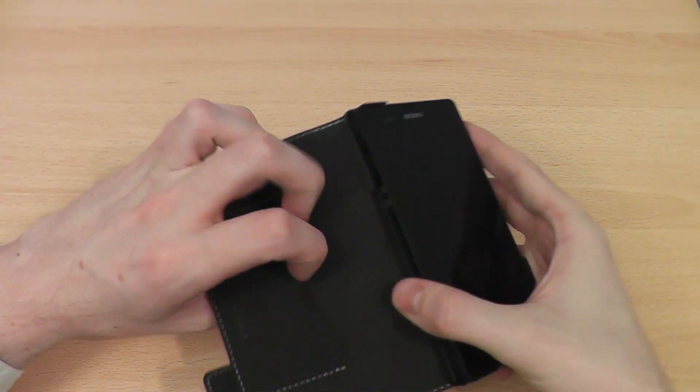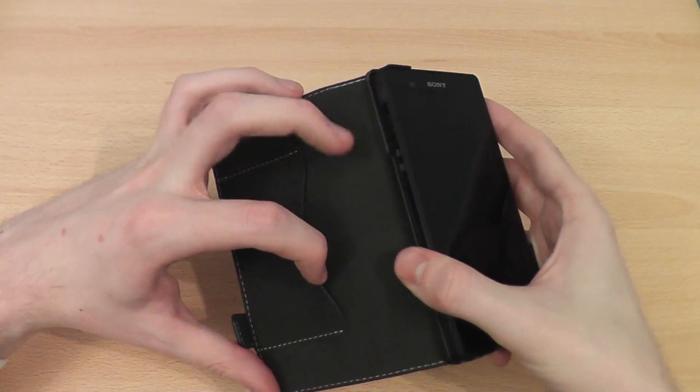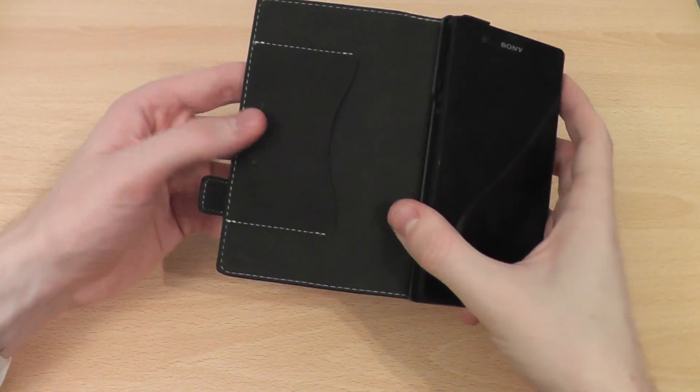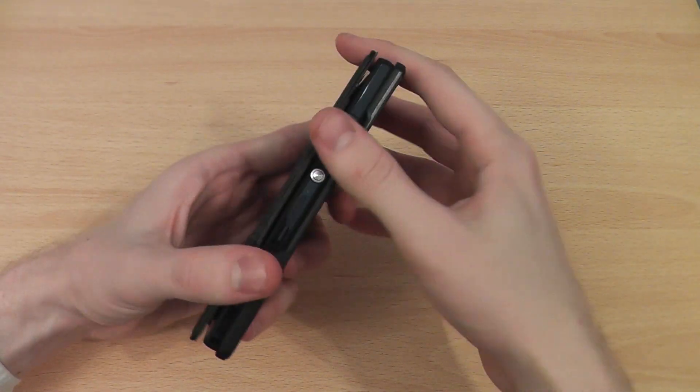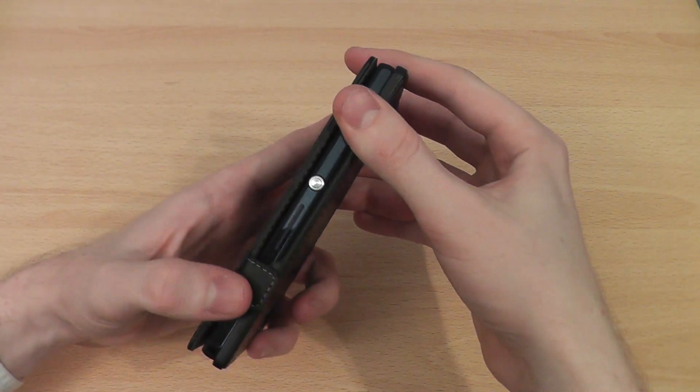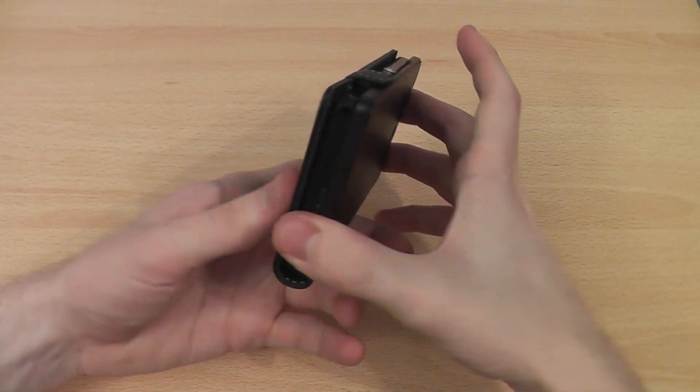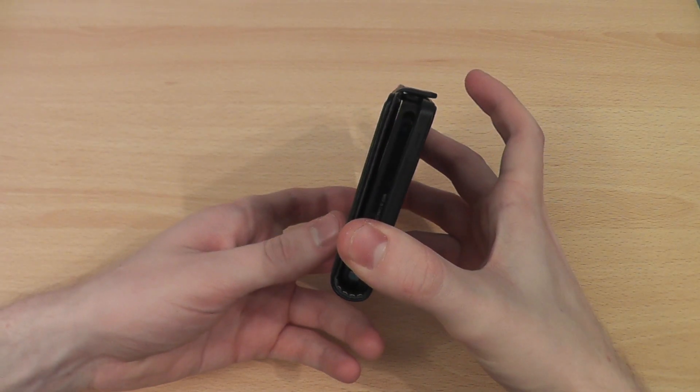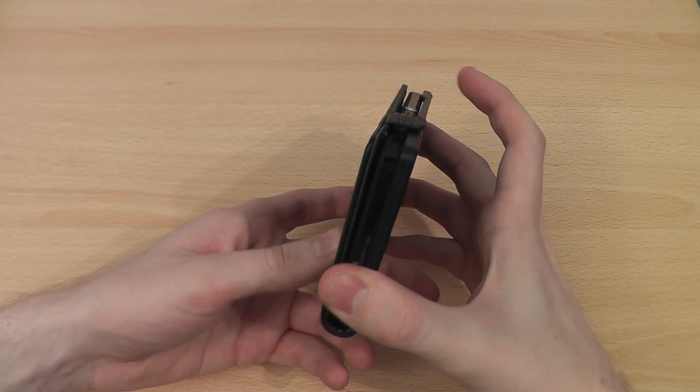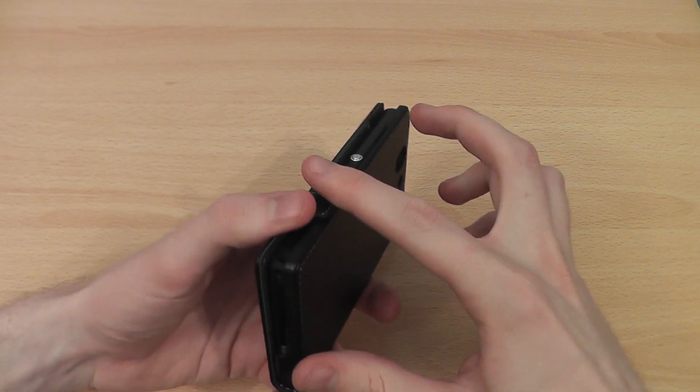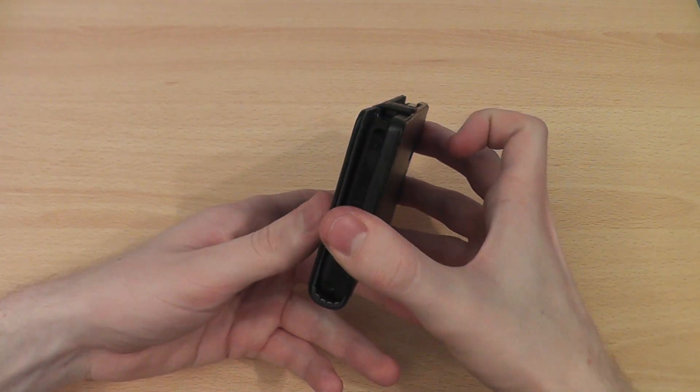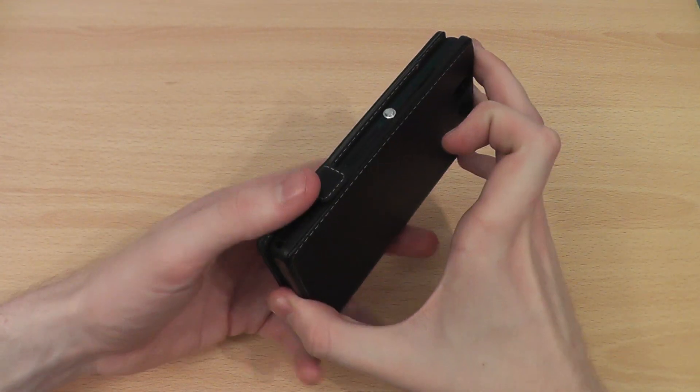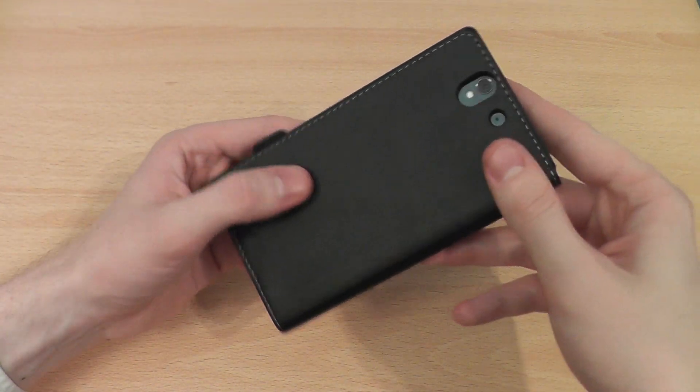It's got room inside for some cash or a credit card, and when you close it up, the magnetic closure on the side doesn't add much bulk to the phone at all. If you imagine a normal case, it really isn't too bad.